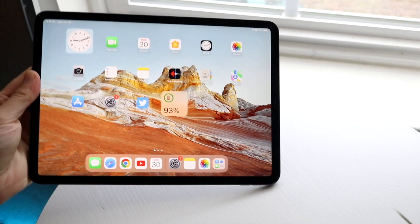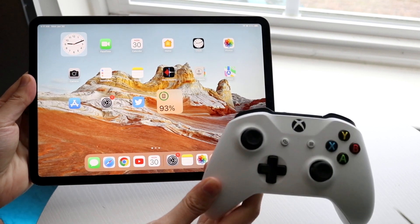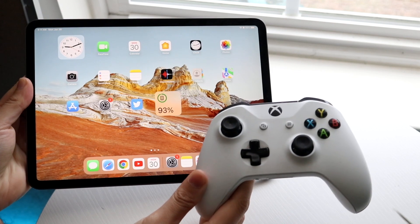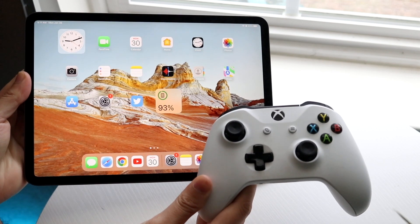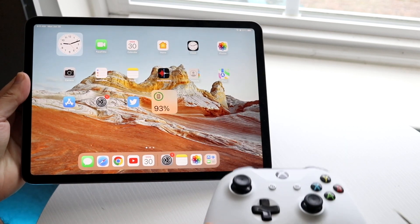If you want to pair your Xbox One controller to your iPad, doing this is actually very basic. It really doesn't take too much time.